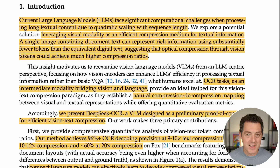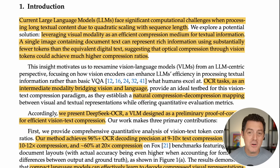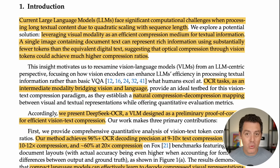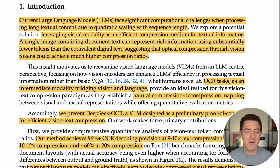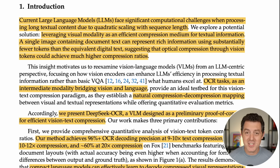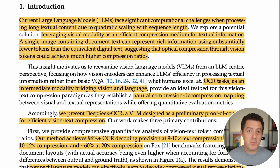That means it increases very quickly. Adding one more token to the context window really means significantly more compute, especially as you get further and further in increasing that context window. But what if it didn't have to be that way? What if we were able to get 10 times as much context into the context window without actually changing anything — that would be huge, right? Well, that is what DeepSeek is proposing with this paper.